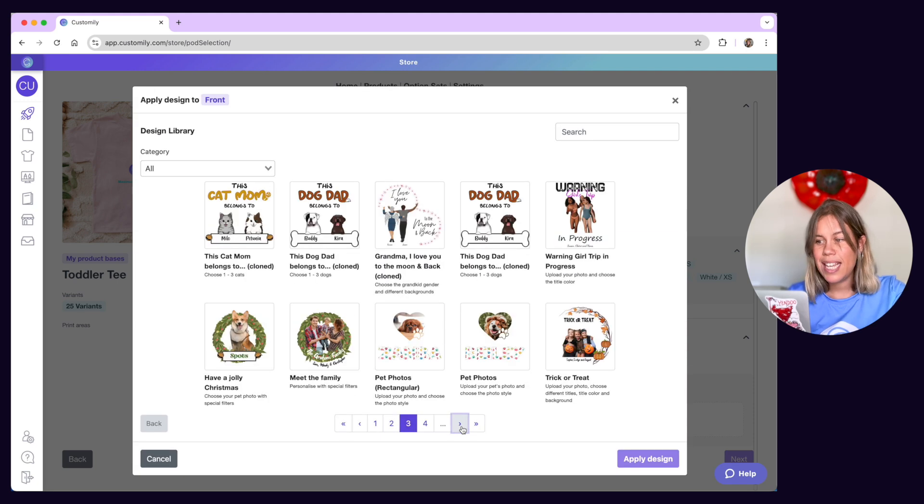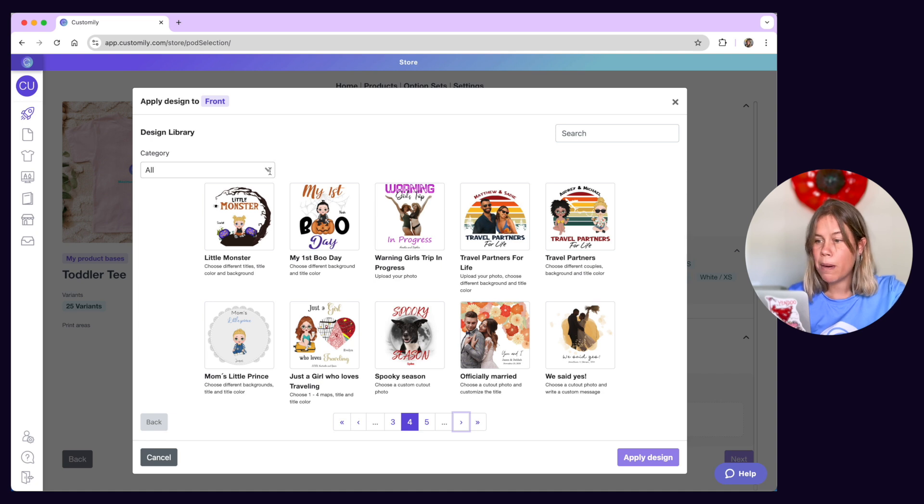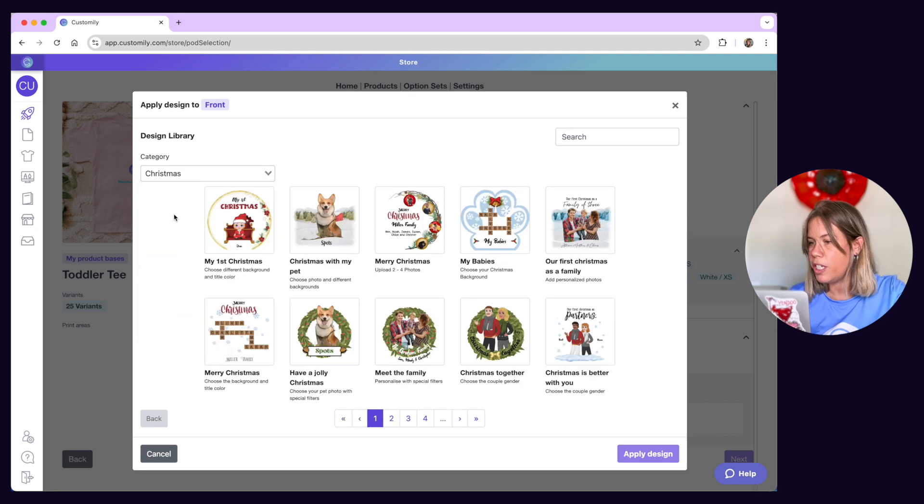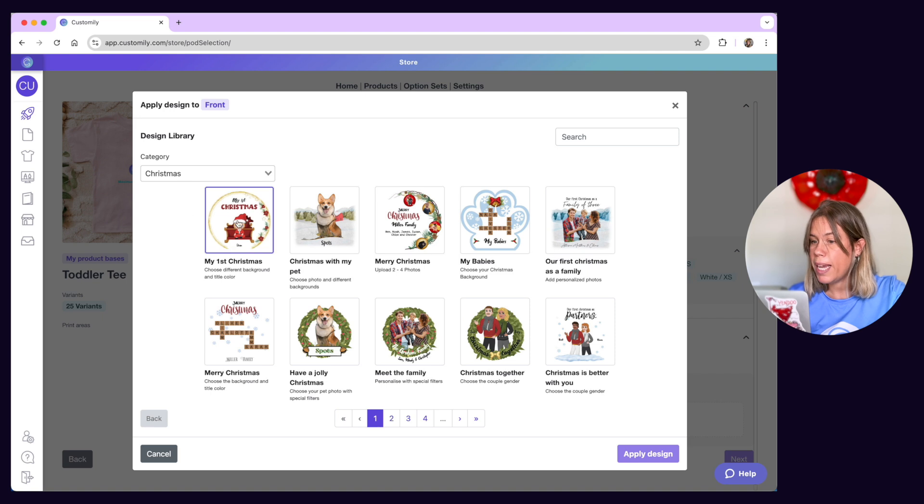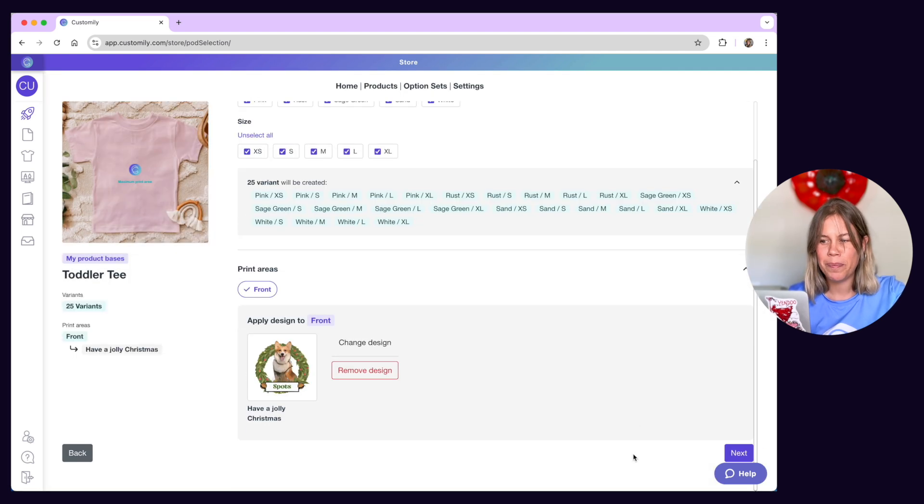As you can see, there are tons of amazing designs to choose from. You can browse by category and find different ideas for each season. Once you pick a design you like, just click on it and the personalized product creation will begin.